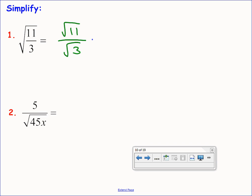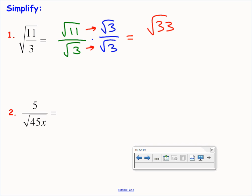Root 11 times root 3 is root 33 in accordance with the product property. On bottom, root 3 times root 3 is 3 itself — squaring a square root undoes it and gives the quantity inside. We're now left with root 33 over 3. Are there any fractions inside a radical? No. Radicals in the bottom? No. Perfect squares hiding inside the square root? No. We're done. Box it.